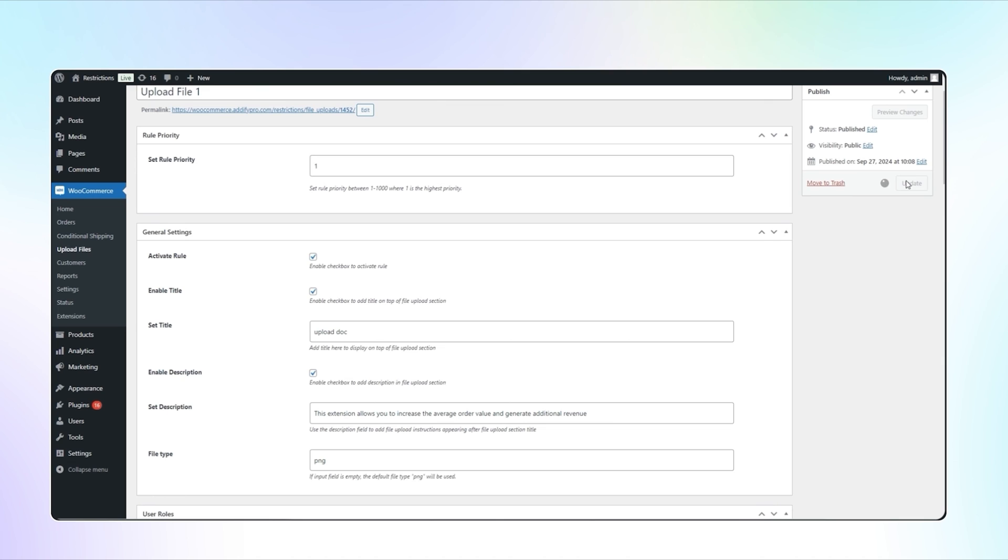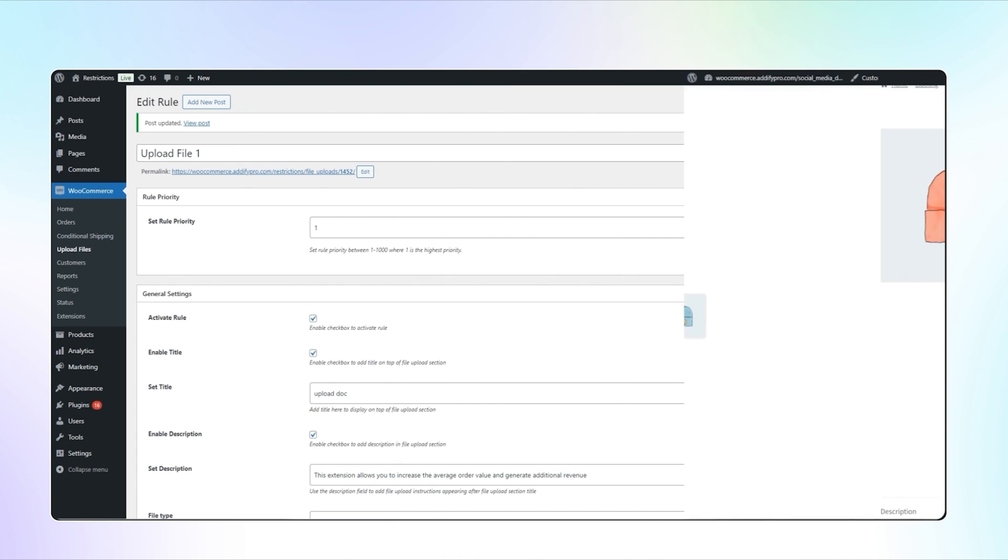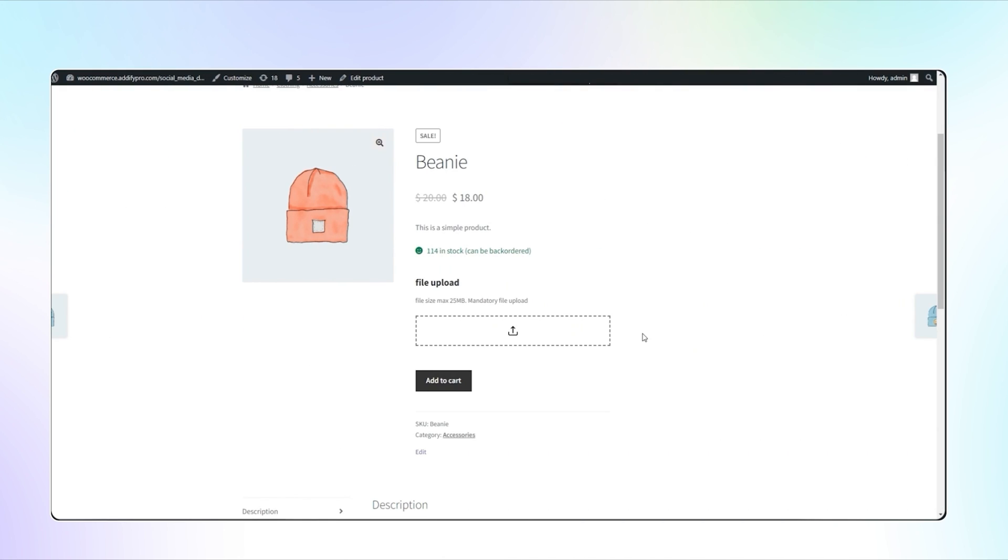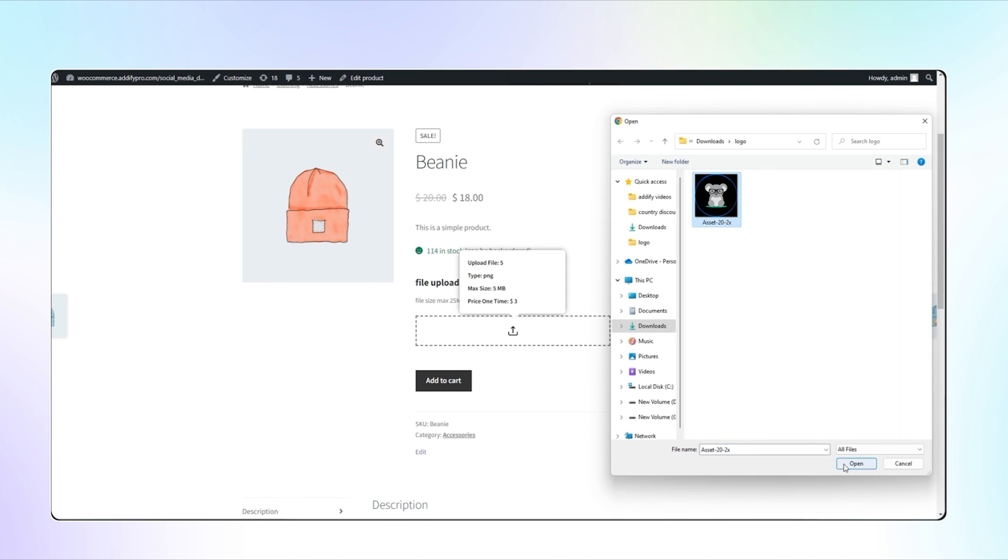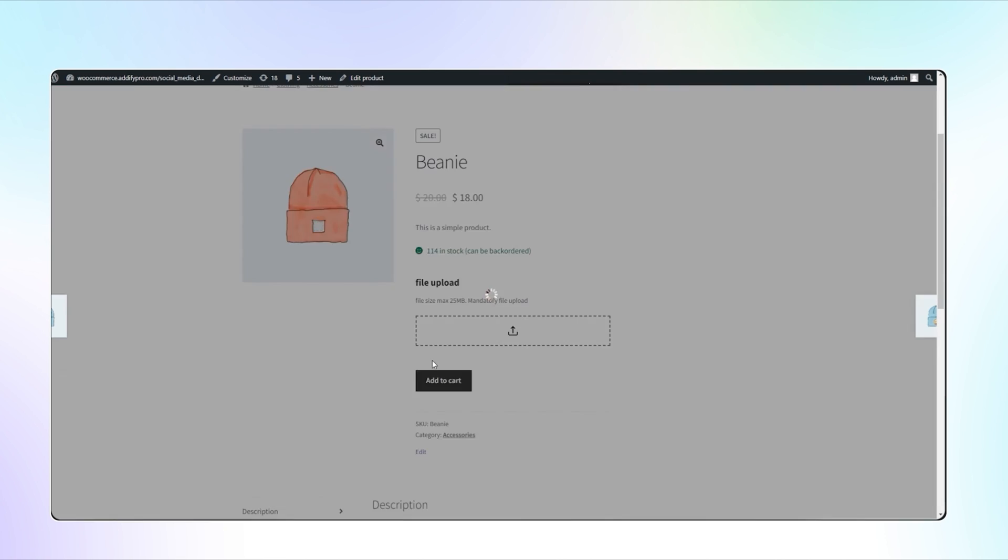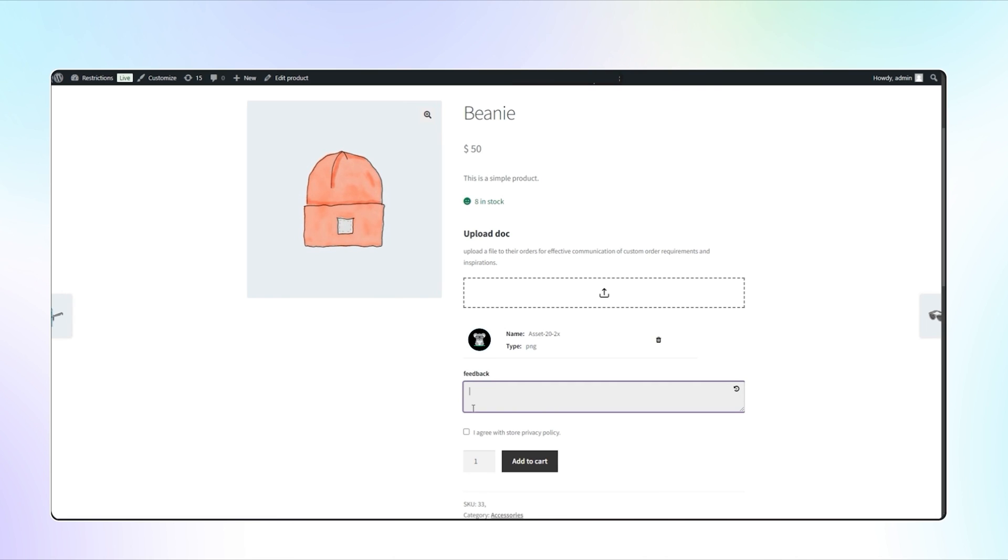Now let's go to the front end to see how it looks. Here you can see the file upload button. Let's upload the logo file for print on Beanie. You can see the view file icon, message box, and disclaimer checkbox is displayed. Add the instructions and check this box.